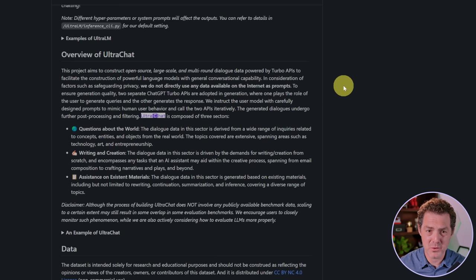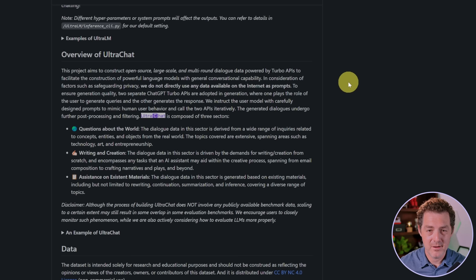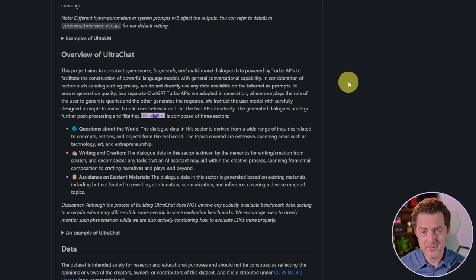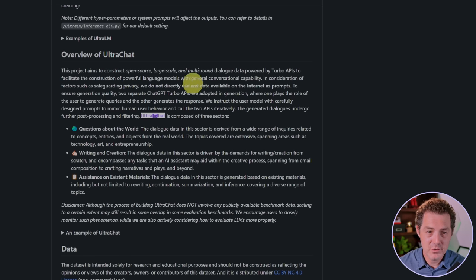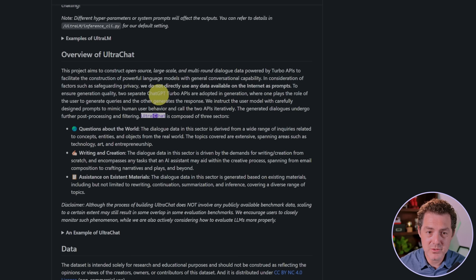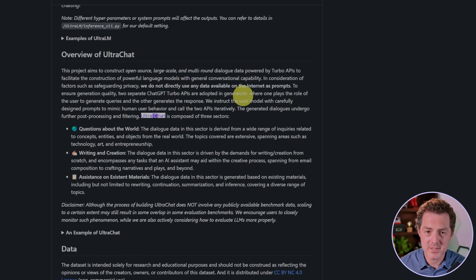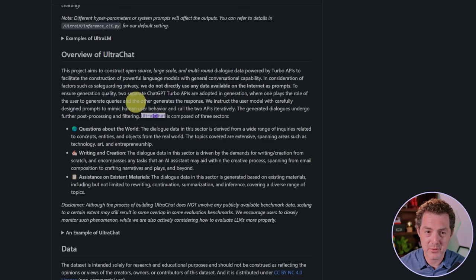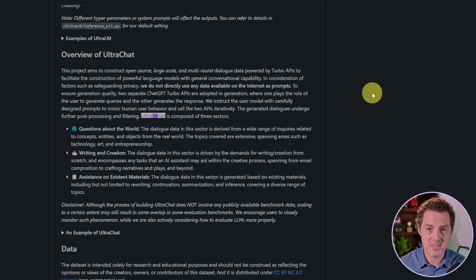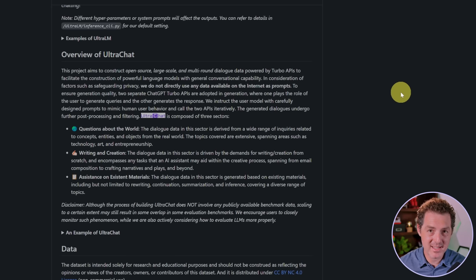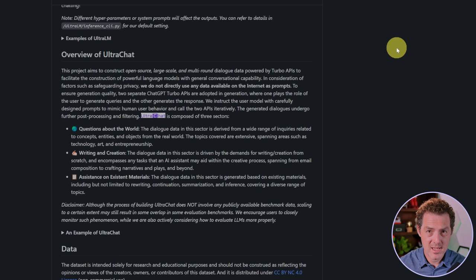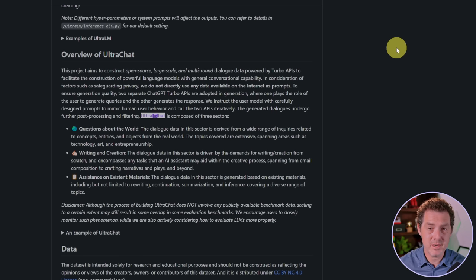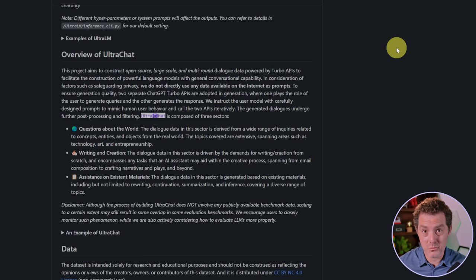I find that really interesting. I'm not sure why they decided to do that. To ensure generation quality, two separate ChatGPT Turbo APIs are adopted in generation, where one plays the role of the user to generate queries and the other generates the response. So this is synthetic data being used to train this model, and that seems to be a common theme lately and works really well.